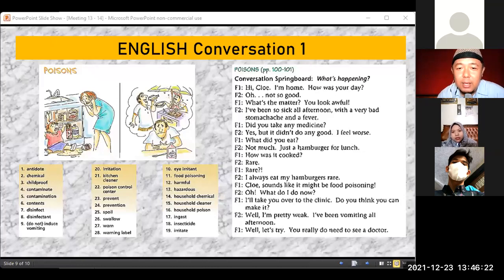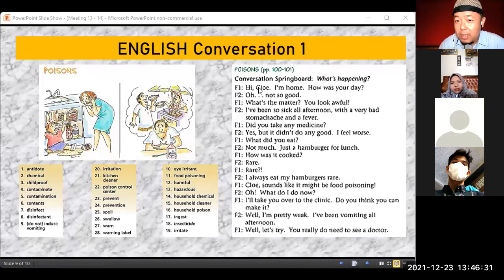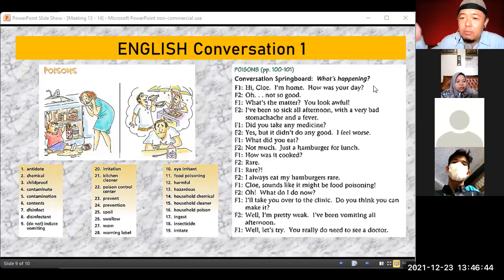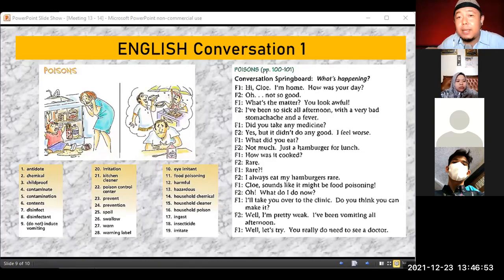So we've listened to the conversation with Diti and Sri. 'I'm home' means I just got home — how was your day? The word 'was' refers to something that has already passed, so 'how was your day?' asks about the morning until now. 'Not so good.' 'What's the matter, you look awful' — F1 is showing care for her friend.